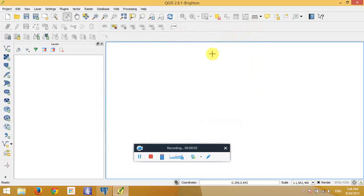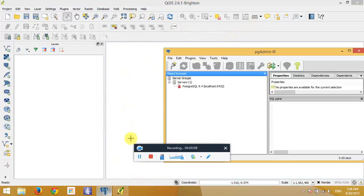Hello, my name is Geomatica and today I would like to show you how to make a connection between pgadmin PostgreSQL to QGIS 2.6.1.